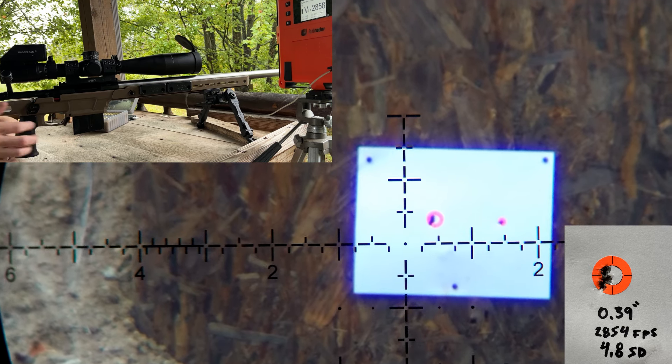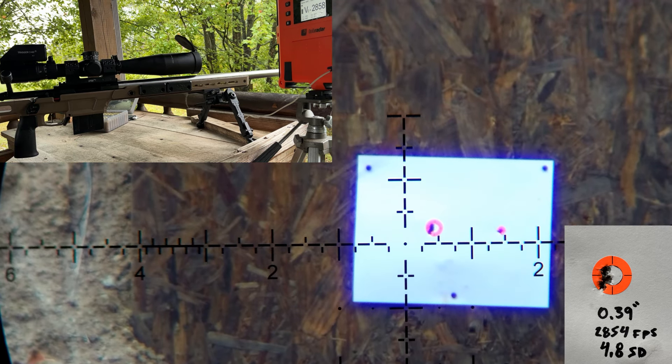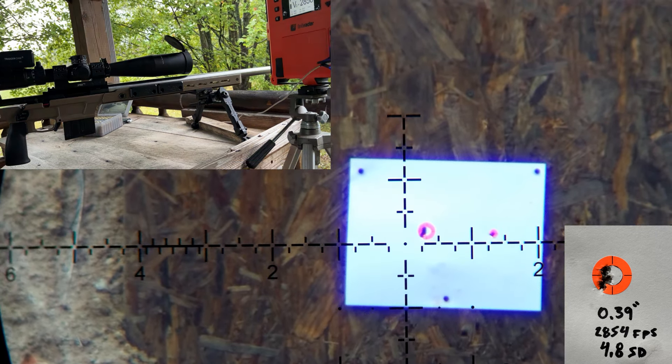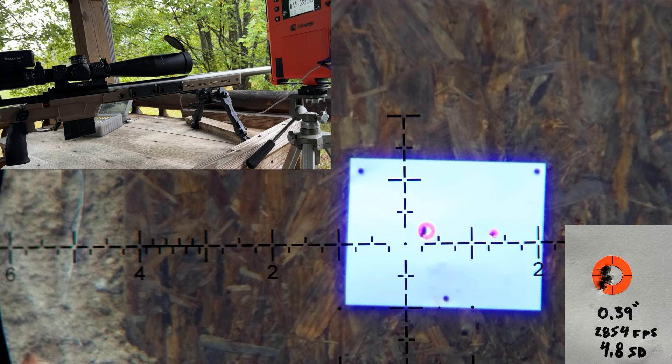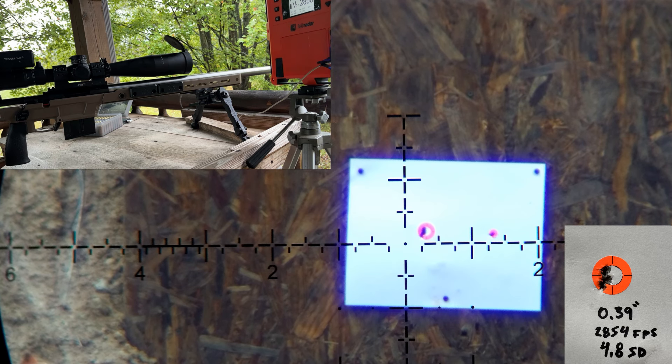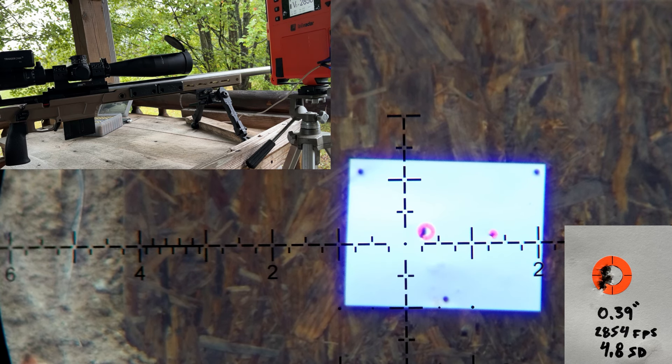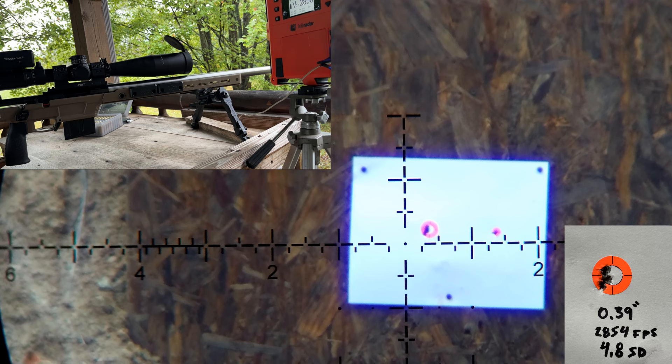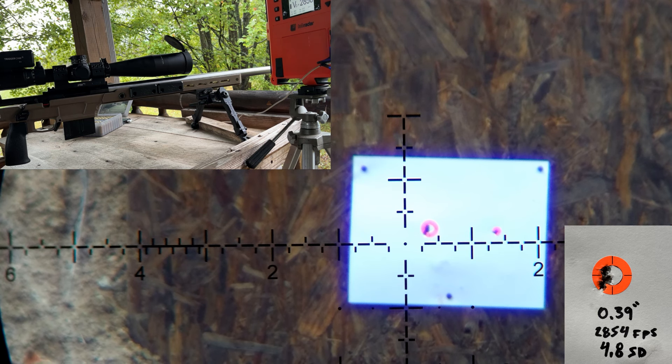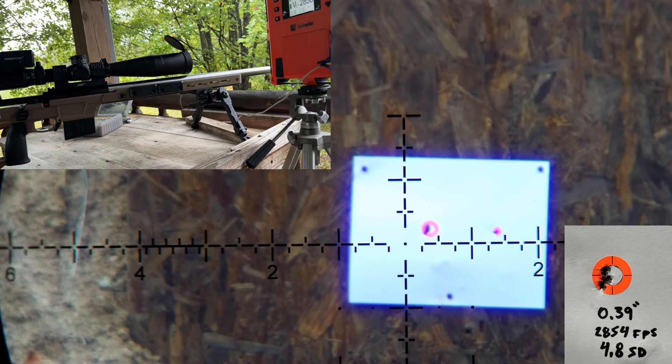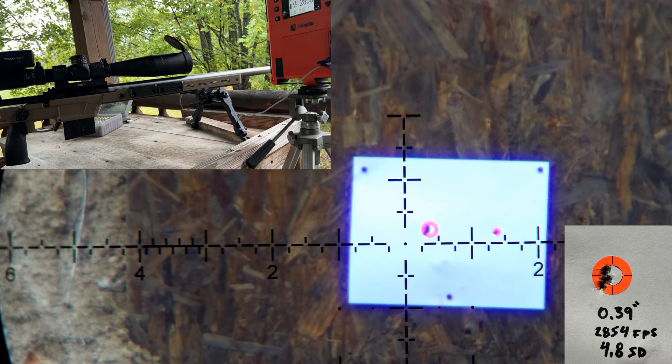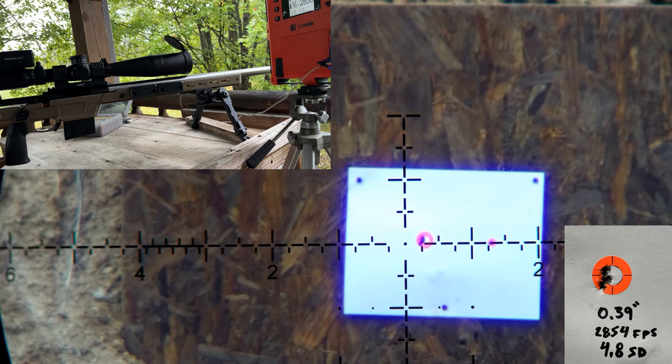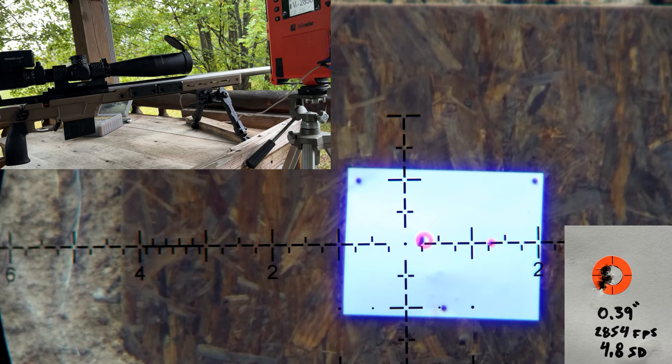Groups really well. Let's see what our velocity average was. We had 2854 fps average with a 4.8 SD and a 12 ES. Good numbers, but I still want to back this down a little bit more. I want to get it like 2820 fps, so I need to come down just a little bit more. I don't think we're going to have any problems with good groups, just got to get that velocity tuned in.